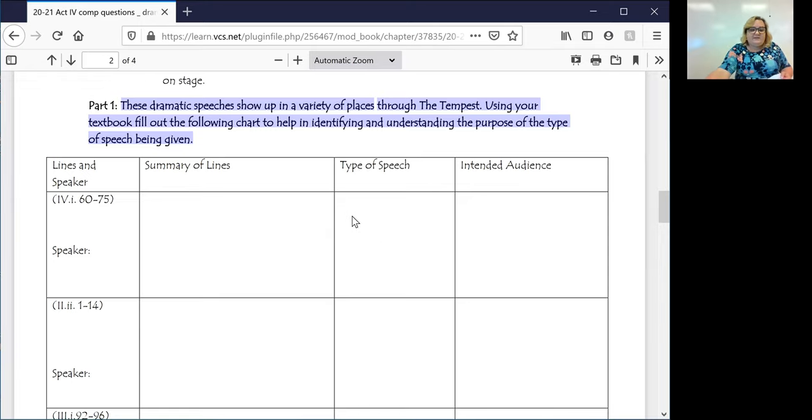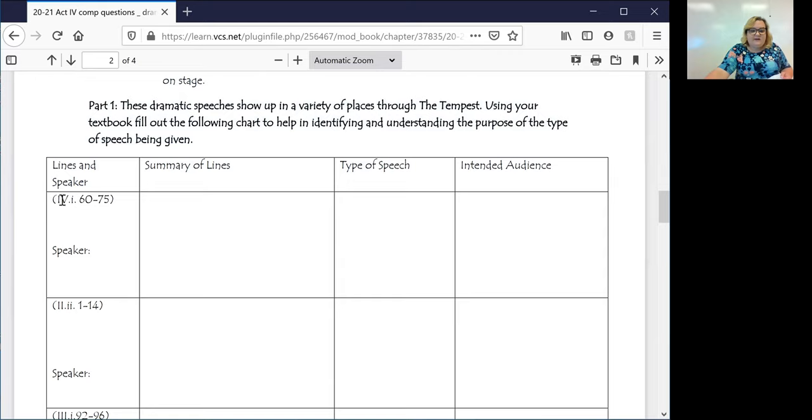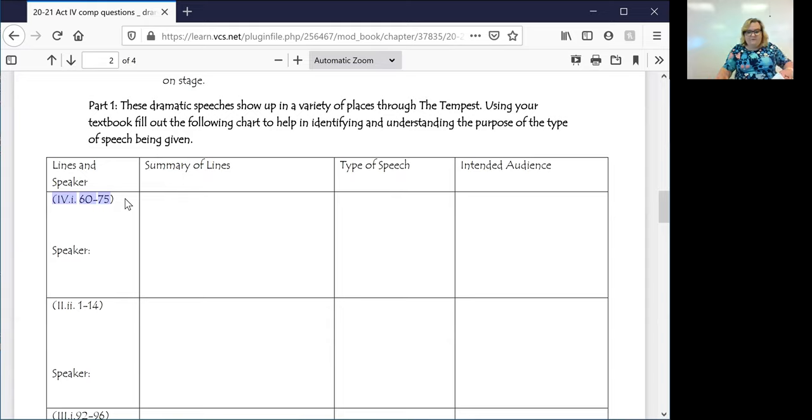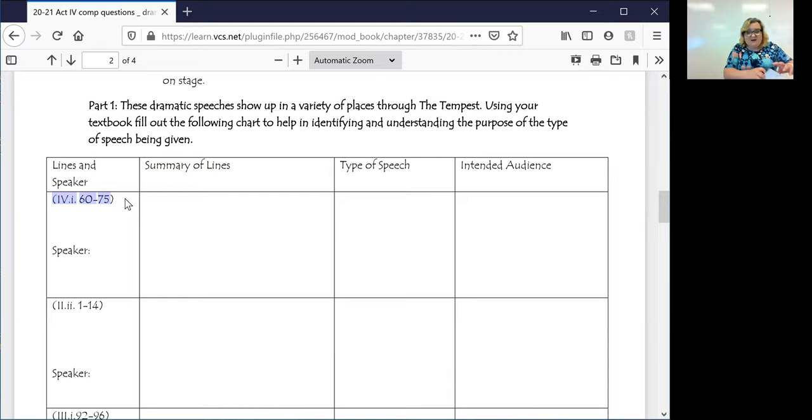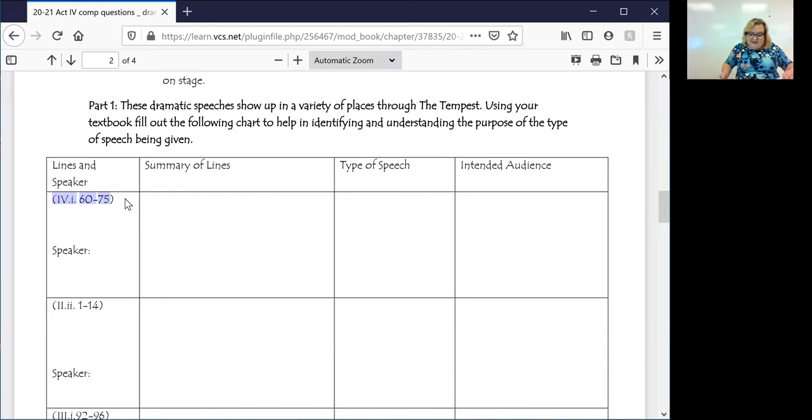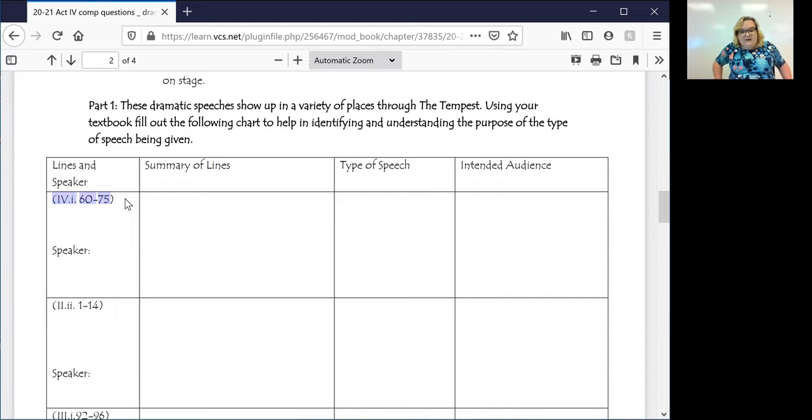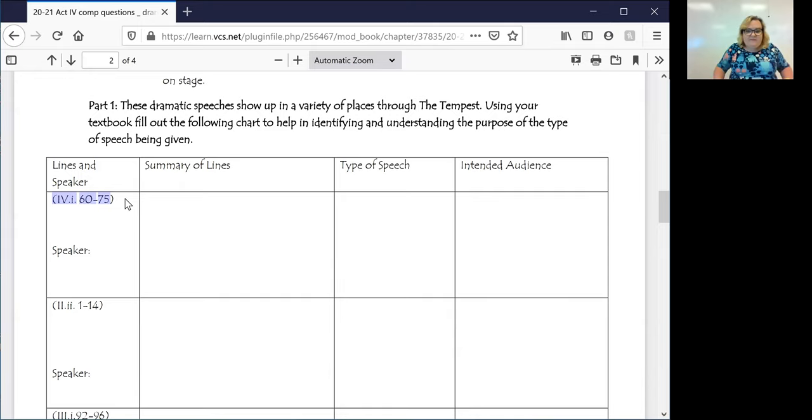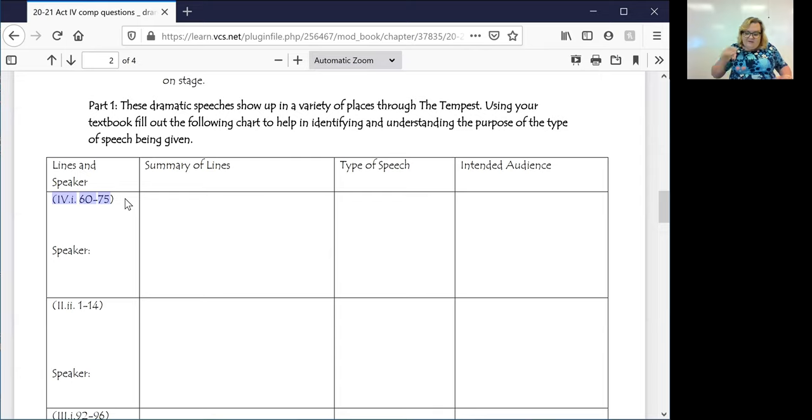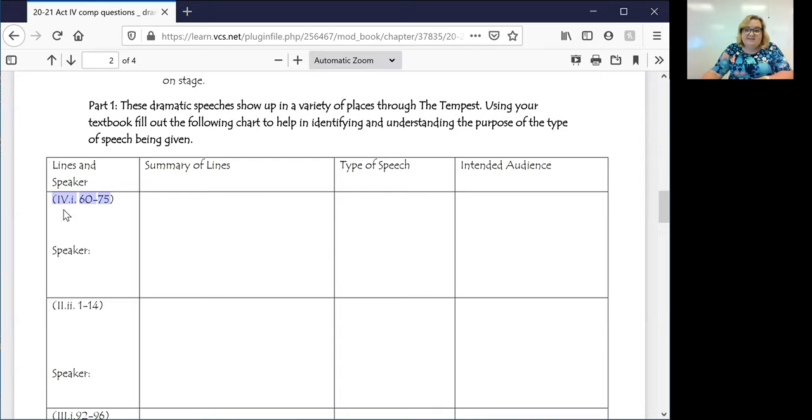I want you guys to follow along in your book so that you can understand what's happening. So if you look, this is going to give you lines. In this particular case, IV, that is four. So act four, scene one, and really there's only one scene, so you don't need to worry about anything else. Lines 60 through 75.